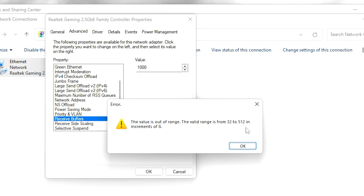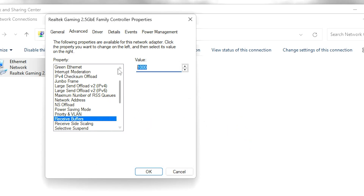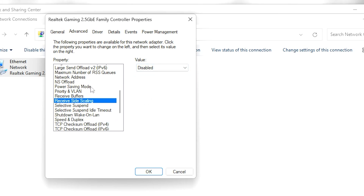To find the highest receive buffer value, type 1000 and hit Enter — it will show you the highest number available, which is between 32 and 512. Select the highest value shown in this window. In my case I'm setting it to 512, but in your case it may be different — go for whatever the highest value is.